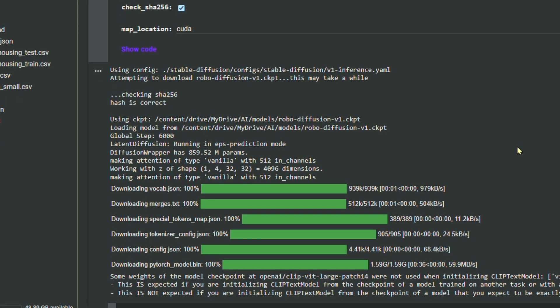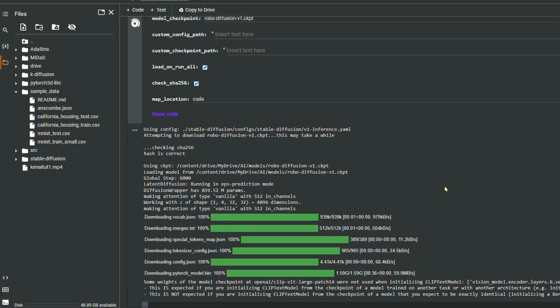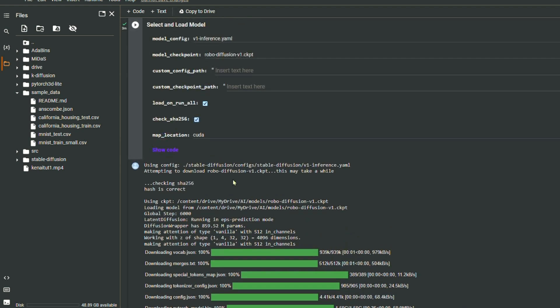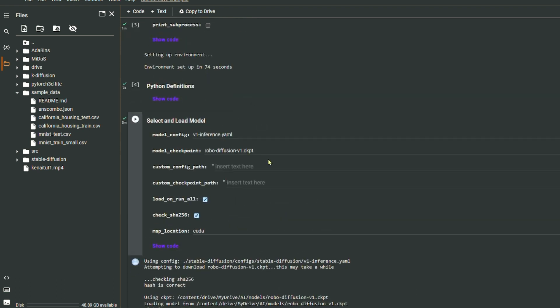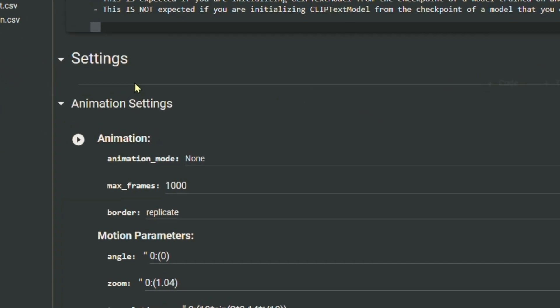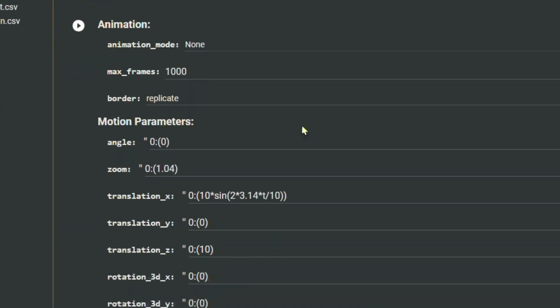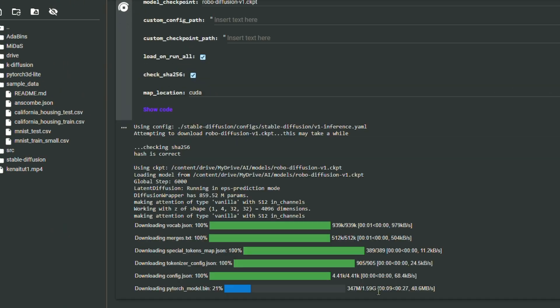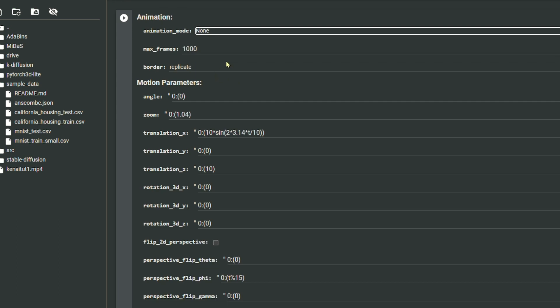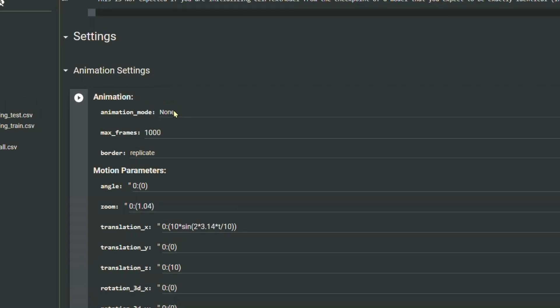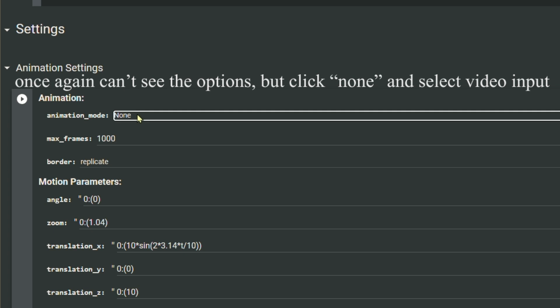We're gonna do one of these, I'm gonna do robot diffusion but waifu also works. And then just run that. This might take a little bit of time as well. And just like that it took three minutes but yeah it downloaded. Now we're gonna get the animation settings. For now go to animation, for the animation mode turn the none into video input.